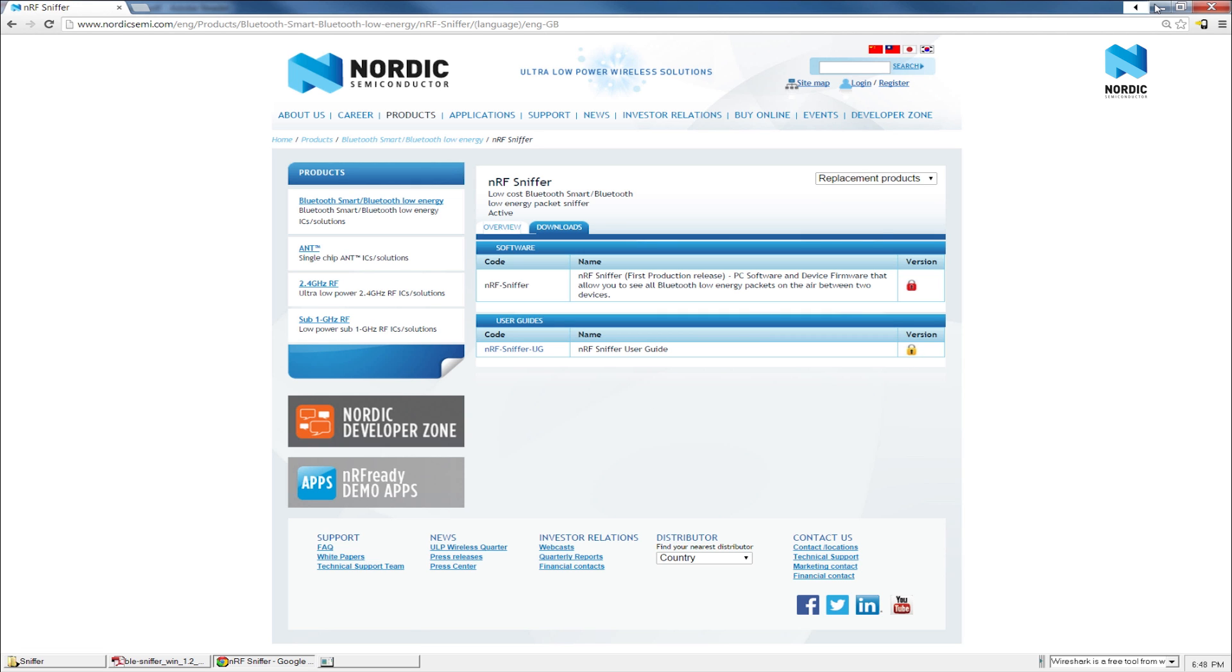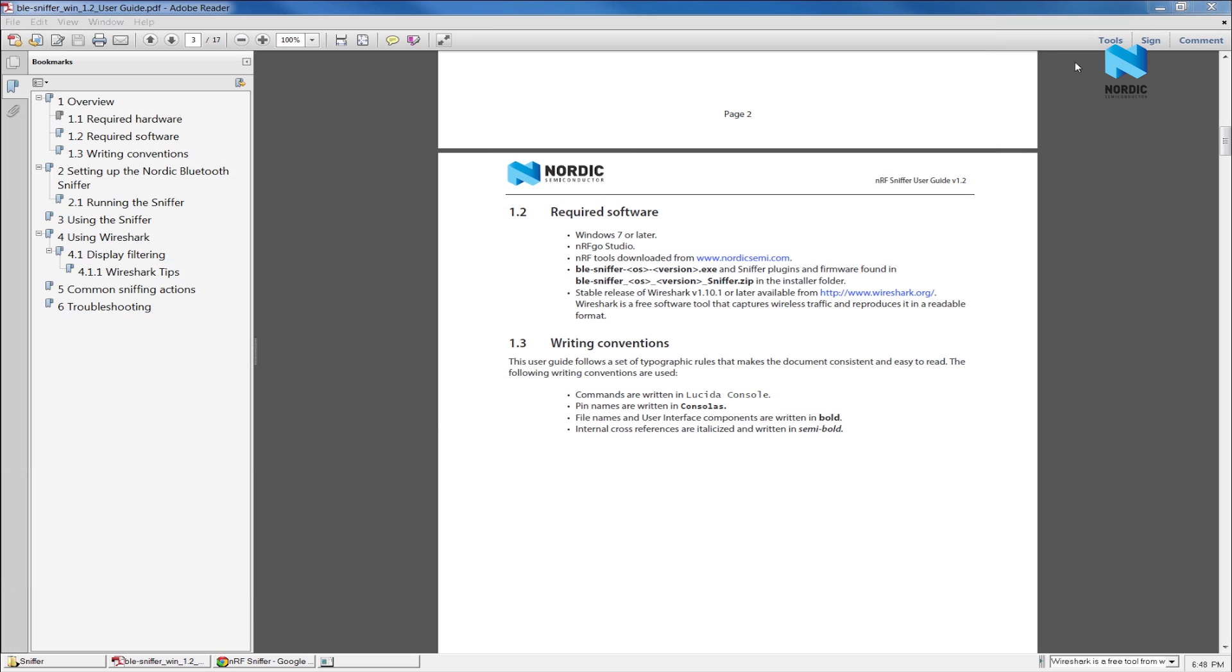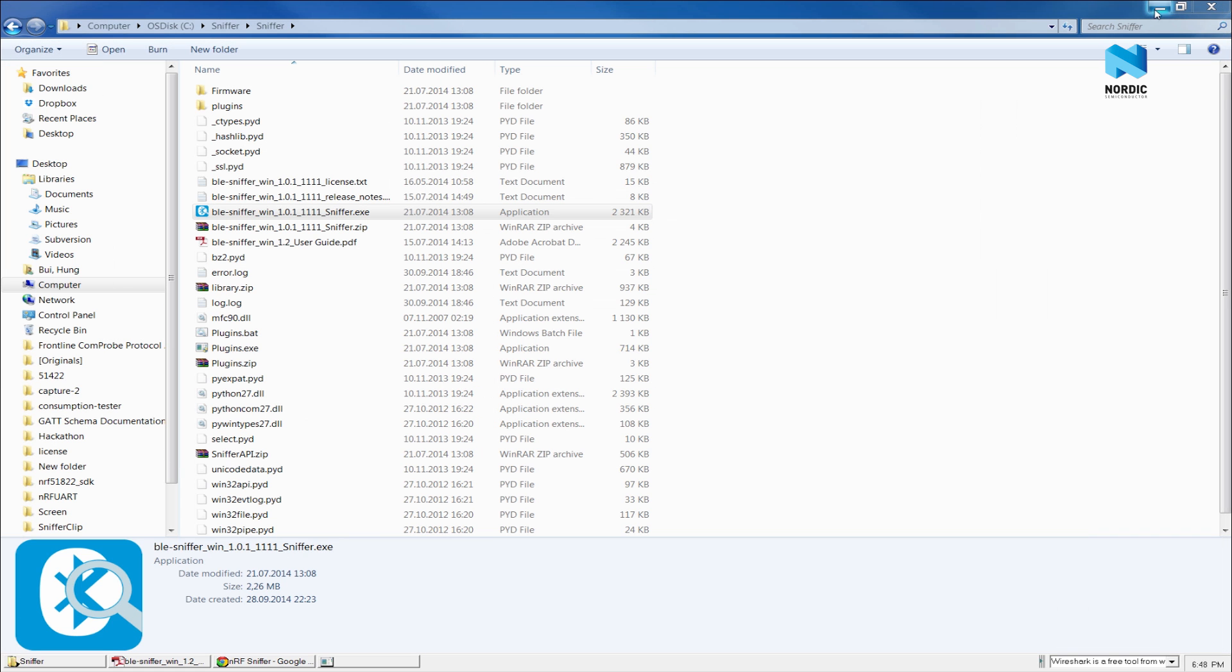And you can follow the instructions in the user guide to download and install the prerequisite software such as NRF Go Studio, JLink NRF Tools, and Wireshark. I already installed the software. Now I can plug the dongle in and start the Sniffer console.